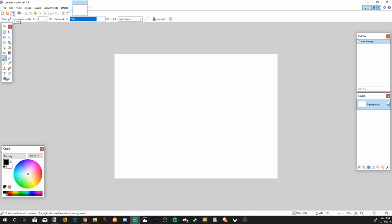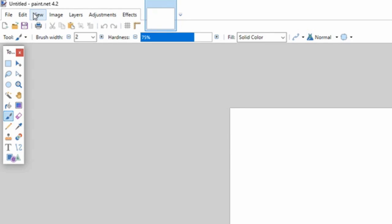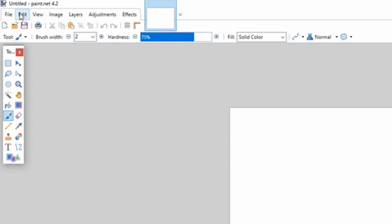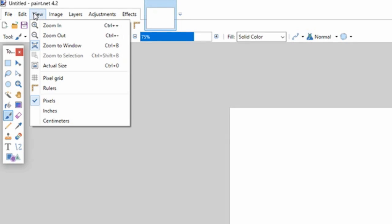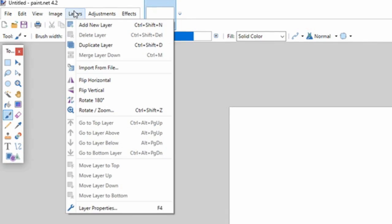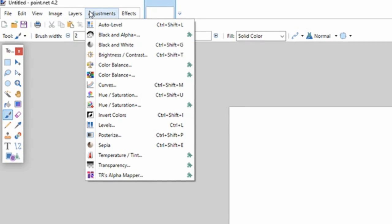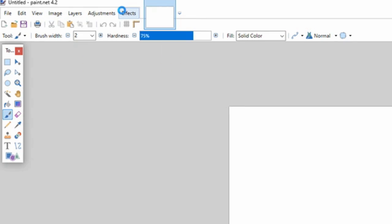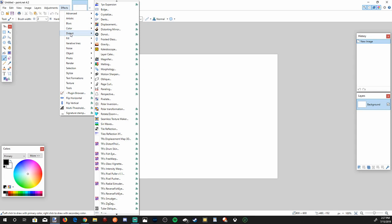So this is Paint.net. It's going to look very similar to the old school Microsoft Paint. You have your tools on the left, your history and layers on the right, and then your colors bottom left. Then at the top, you have your edit, view, image, layers, adjustments, and effects.